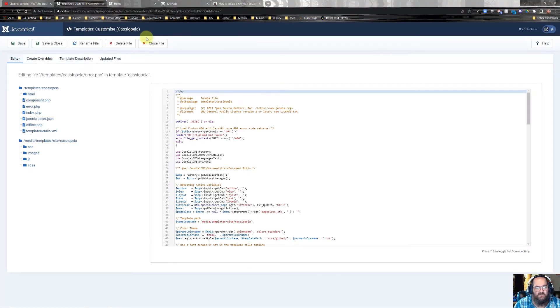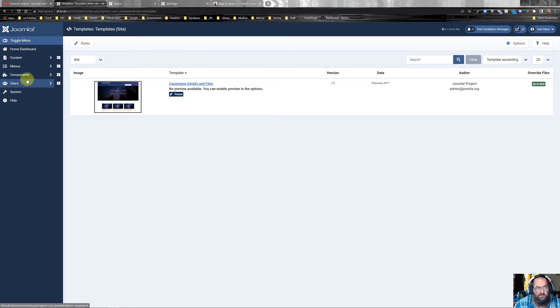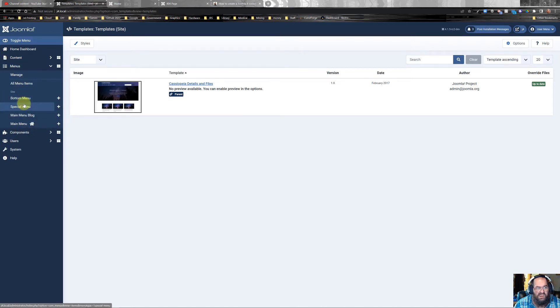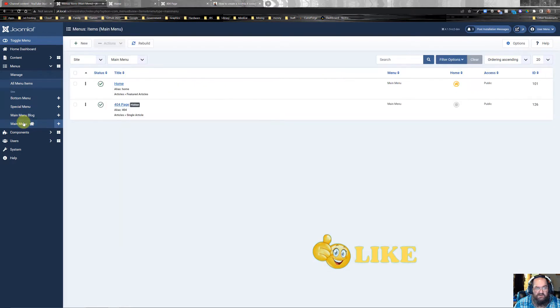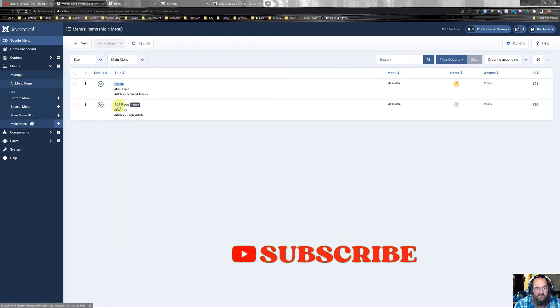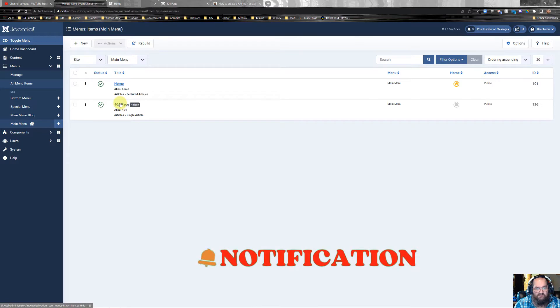First thing I'm going to want to do is go to menu and either create a hidden menu or use the main menu. Doesn't matter either way. Then you're going to create a new menu item.